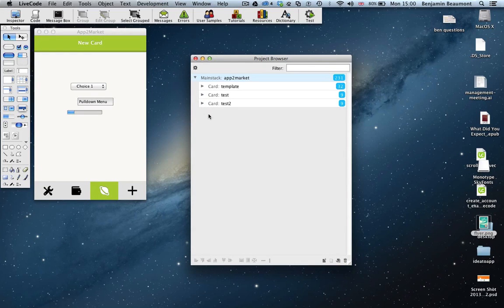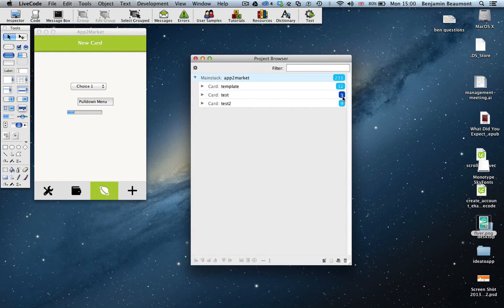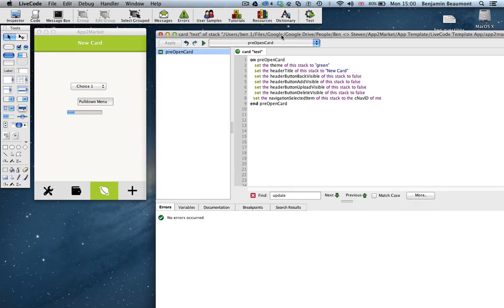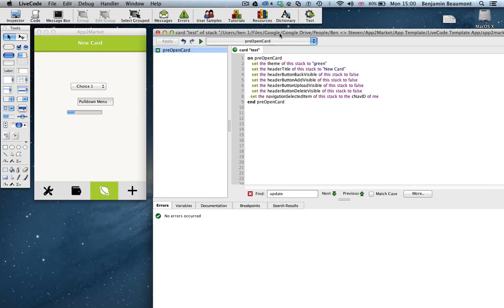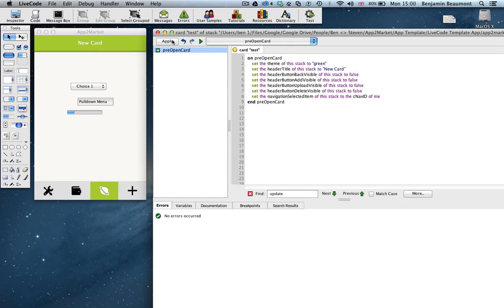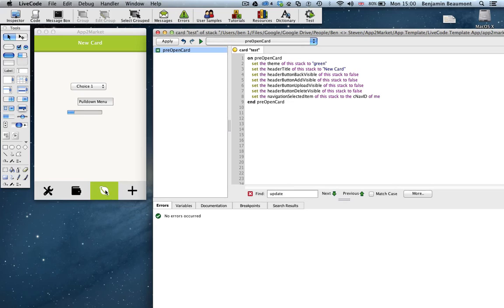Firstly, you'll notice that the cloned cards actually have a number of script lines associated with them. They're not blank cards. That's because a small template has been applied automatically for you. You'll notice on pre-open card, I'm setting a number of properties. You'll notice I'm setting the theme, the header title. I'm making sure all of the buttons are false, in other words invisible. And I'm setting the selected item of the navigation. So these things are going to be important for you as you customize your stack more fully.